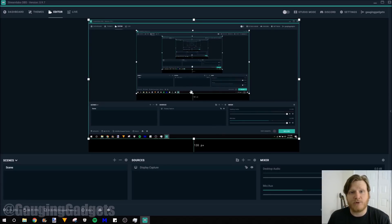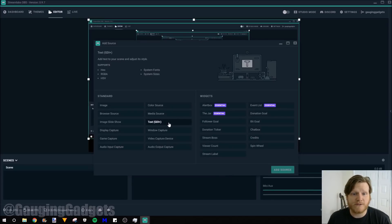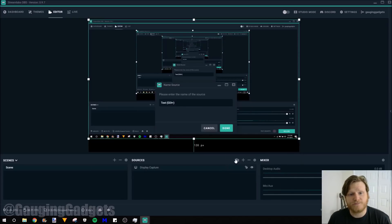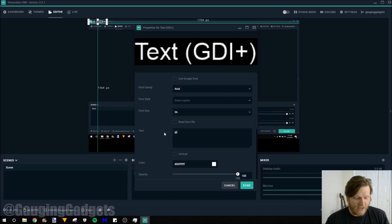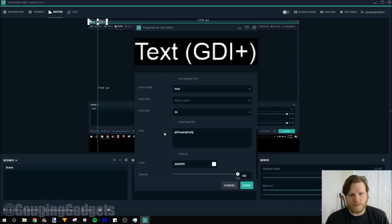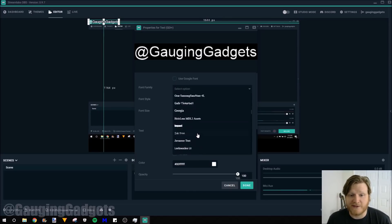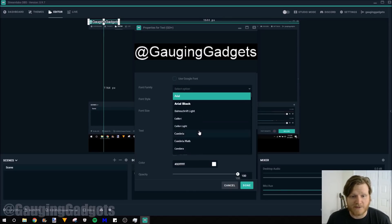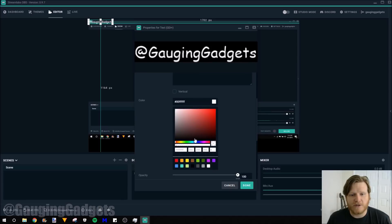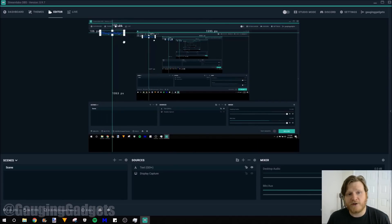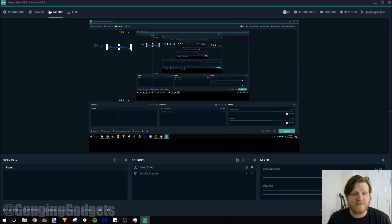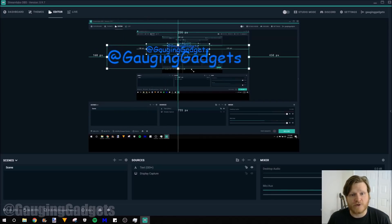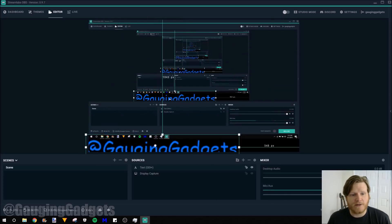So next I'm going to add some text to the bottom. Text GDI plus. Select add source. You can name it. And then right here we configure the text. I'm just going to add at gauging gadgets so that people know who I am. We can change the font to anything we want. I'm going to do Comic Sans because I love Comic Sans. And then we can also change the color. We'll do the signature blue. And as you can see right here, the source of that text is right here. We can expand the size of this by just dragging and dropping. So I'll just put that at the bottom.